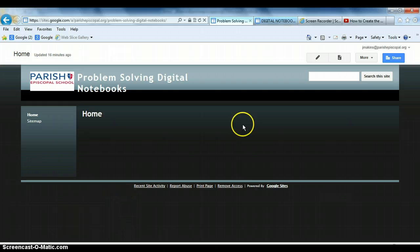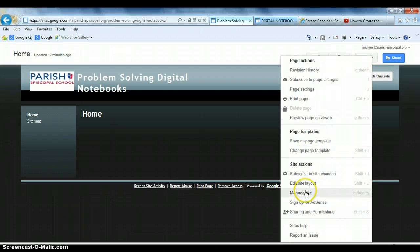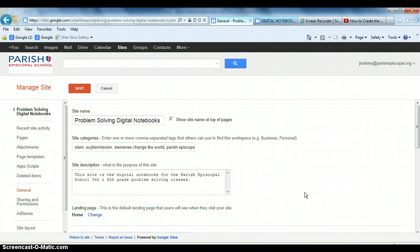So, what I'm going to do, I'm going to go up here to this More button and click on it, and it gives me options here, Manage Site.